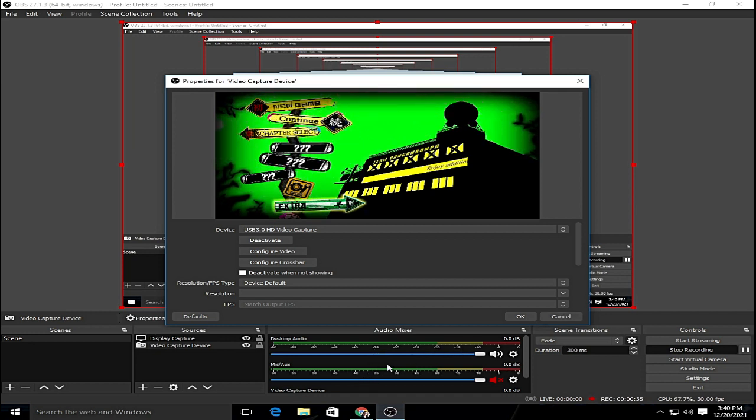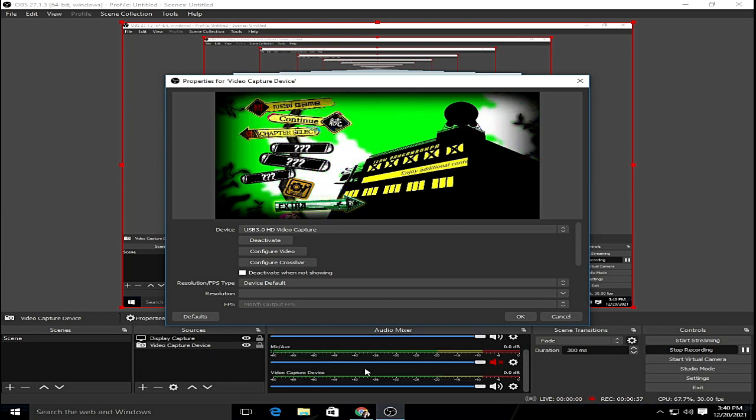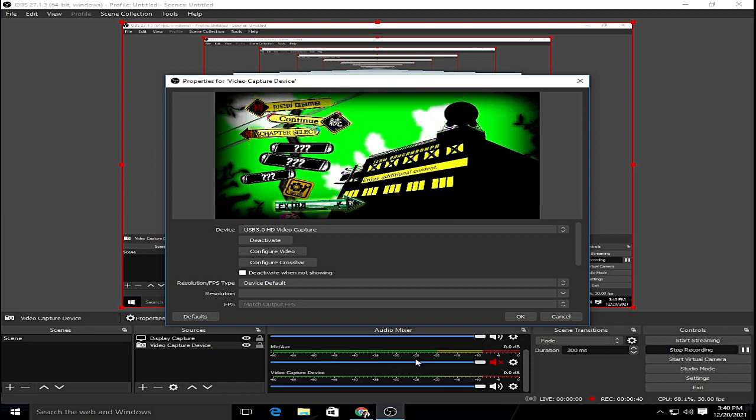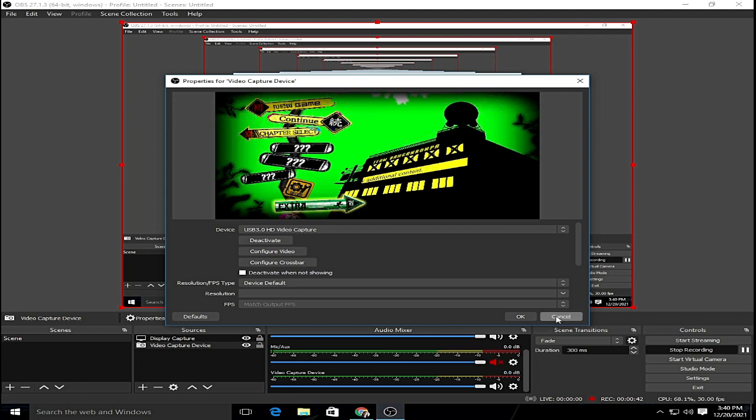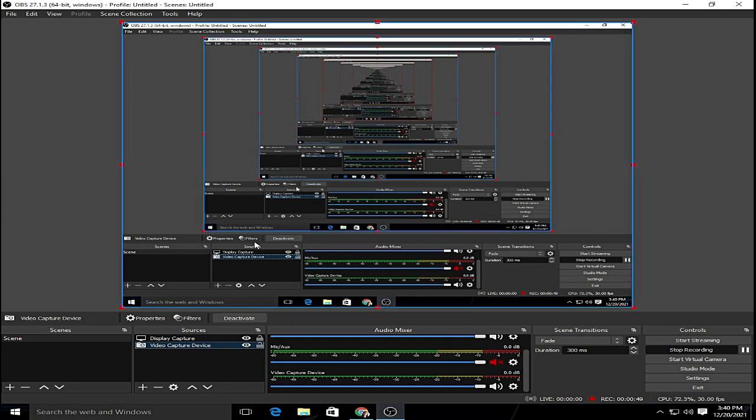And even the capture card is not doing anything. This means that the sound from the main device is not detected by the OBS. So here is what we're going to do.